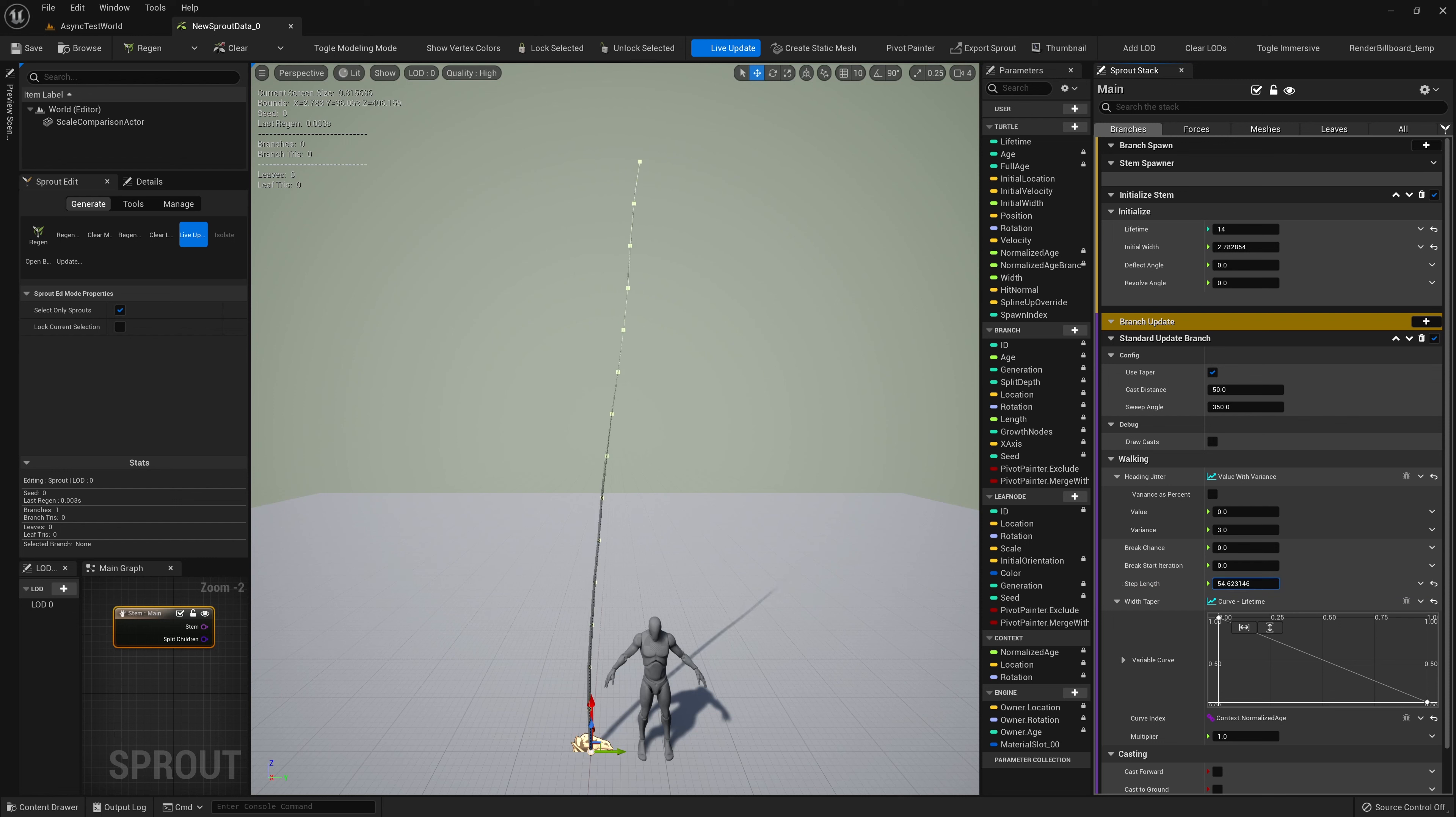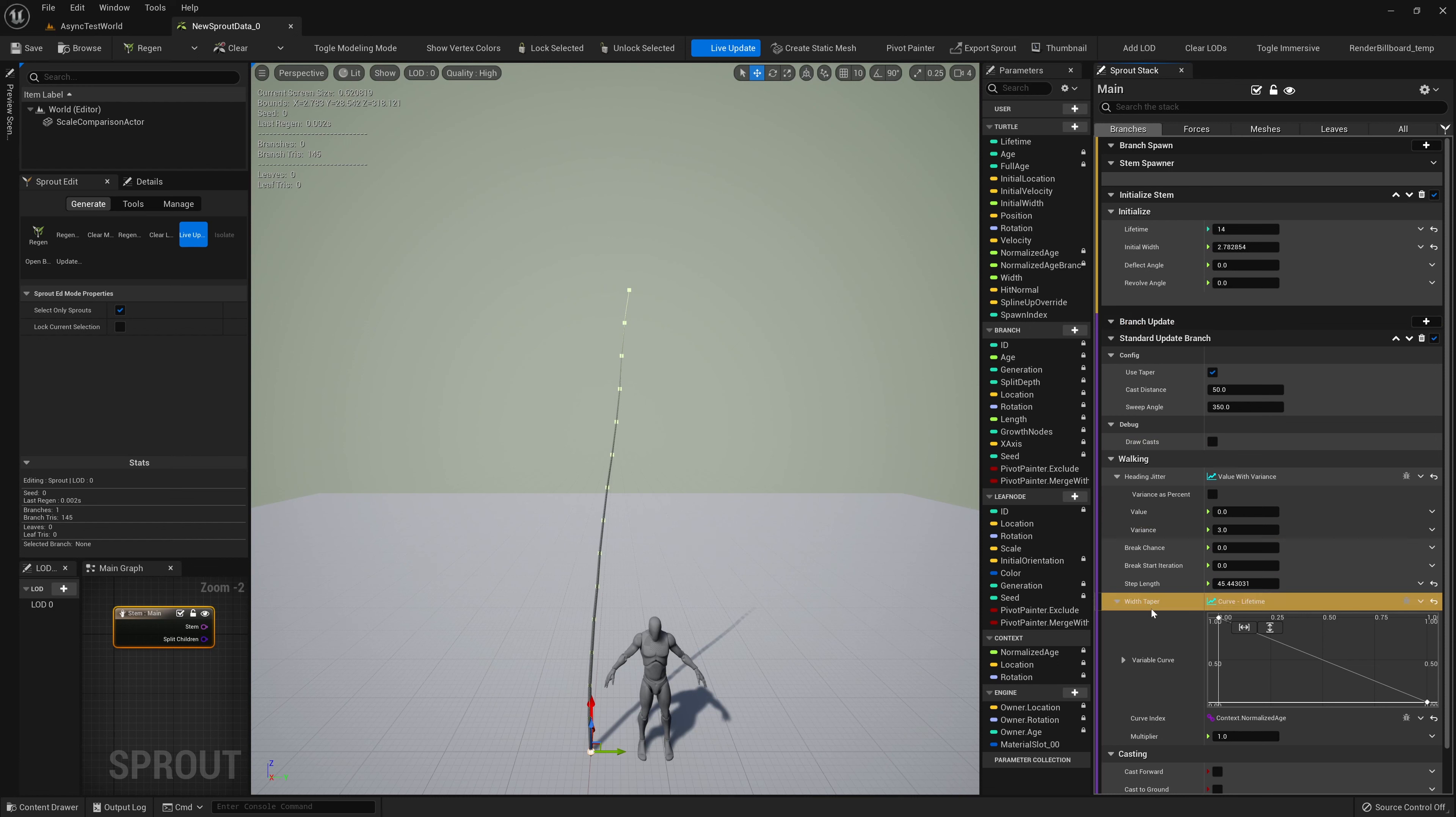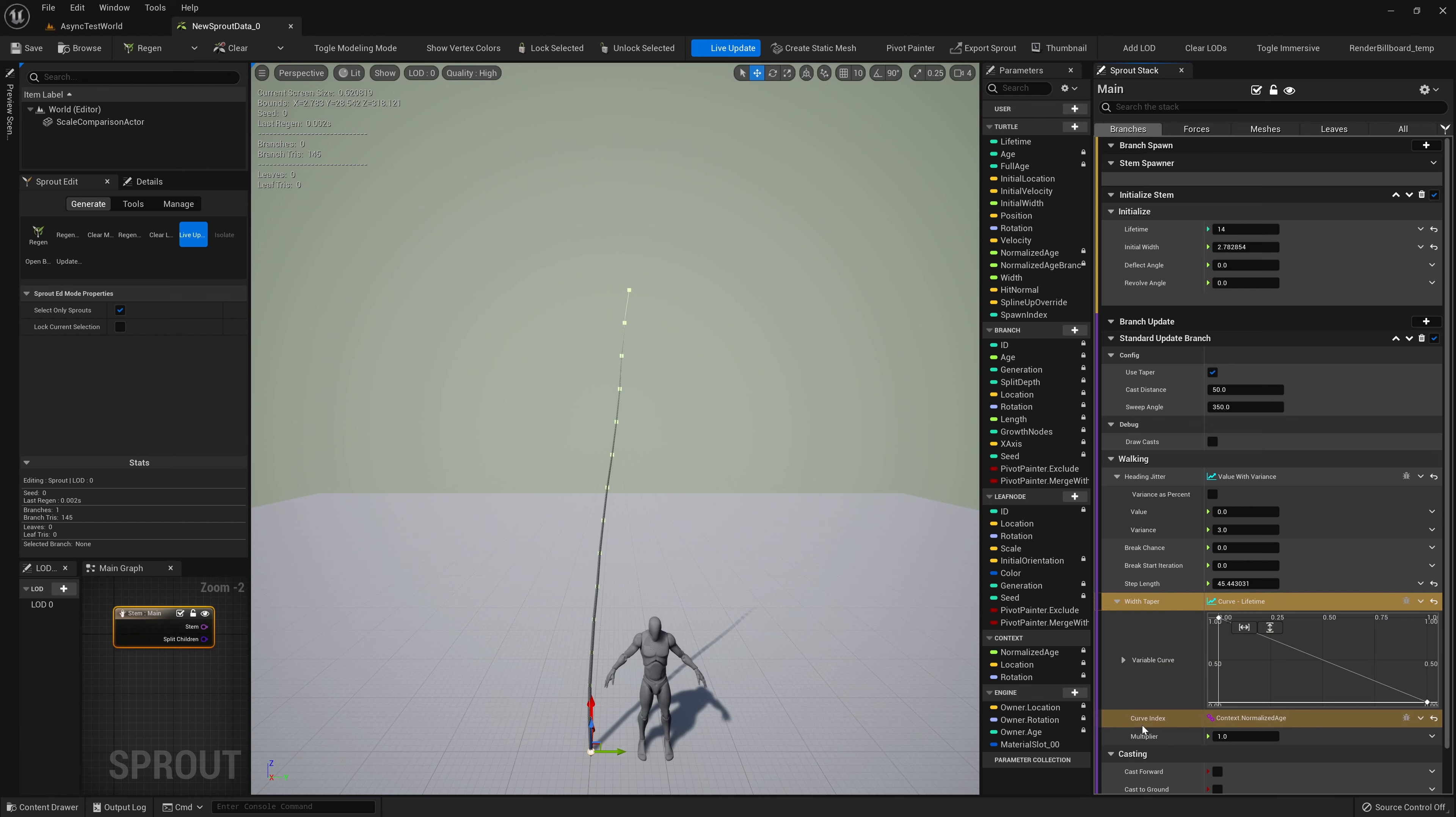The next Execution Stage we see in the stack is the Branch Update Stage. This stage grows our branches. Clicking on our branch in the viewport lets us see how changing these inputs affects our stem's growth. We'll change the step length to change the space between the points in our branch.